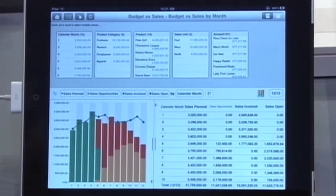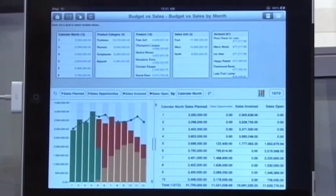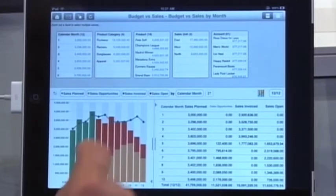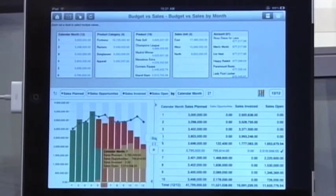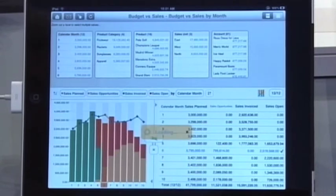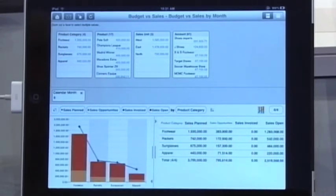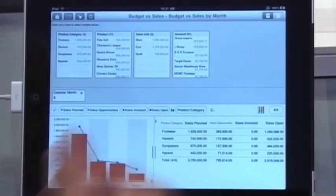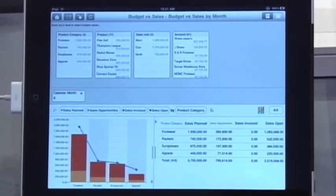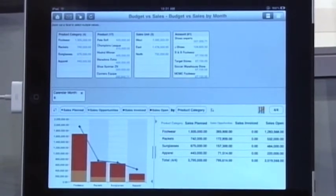We are nearing the end of the quarter and I'm asking the system why we are not making budget — we are short in footwear. We do all kinds of apparel, so we are short in footwear. And why are we short in footwear?